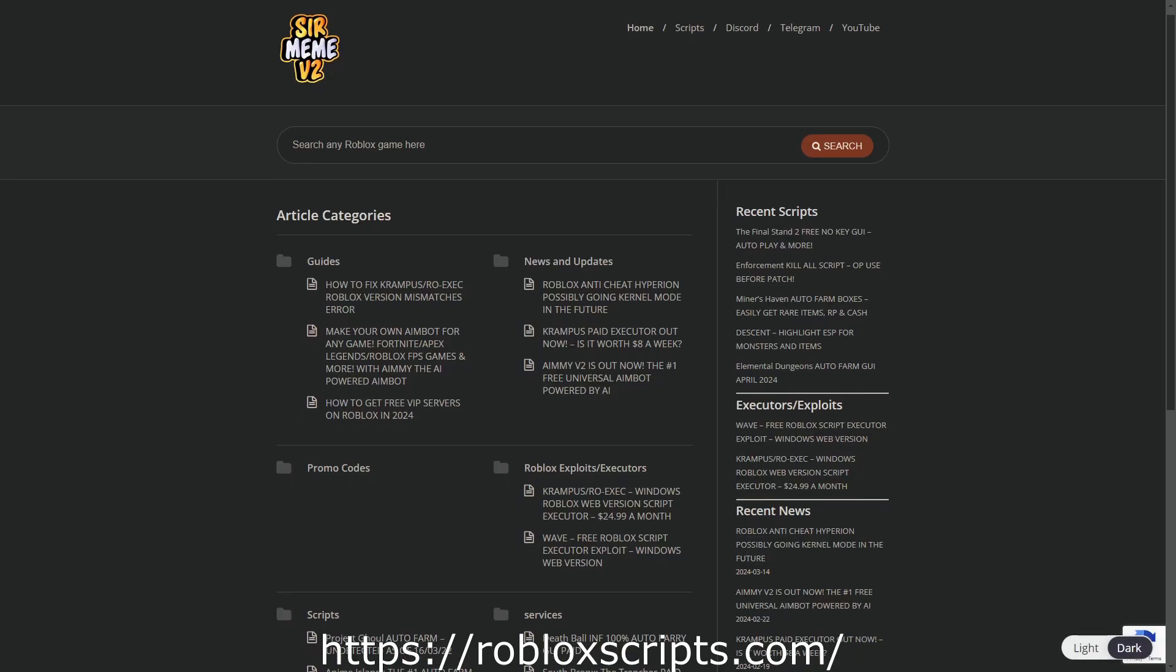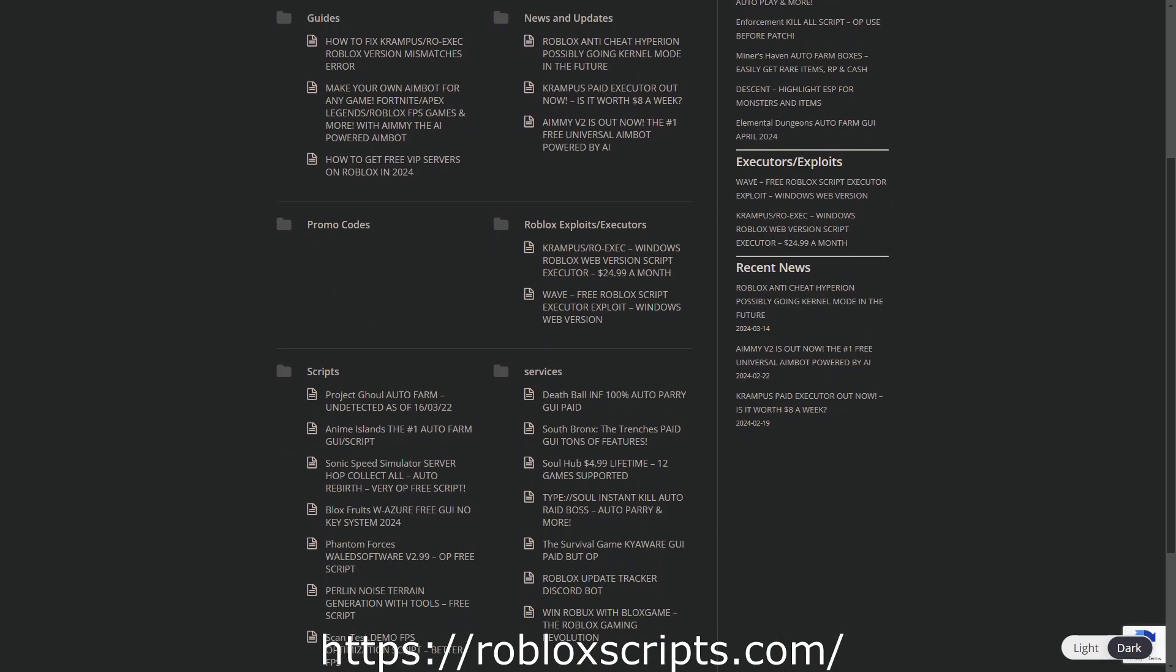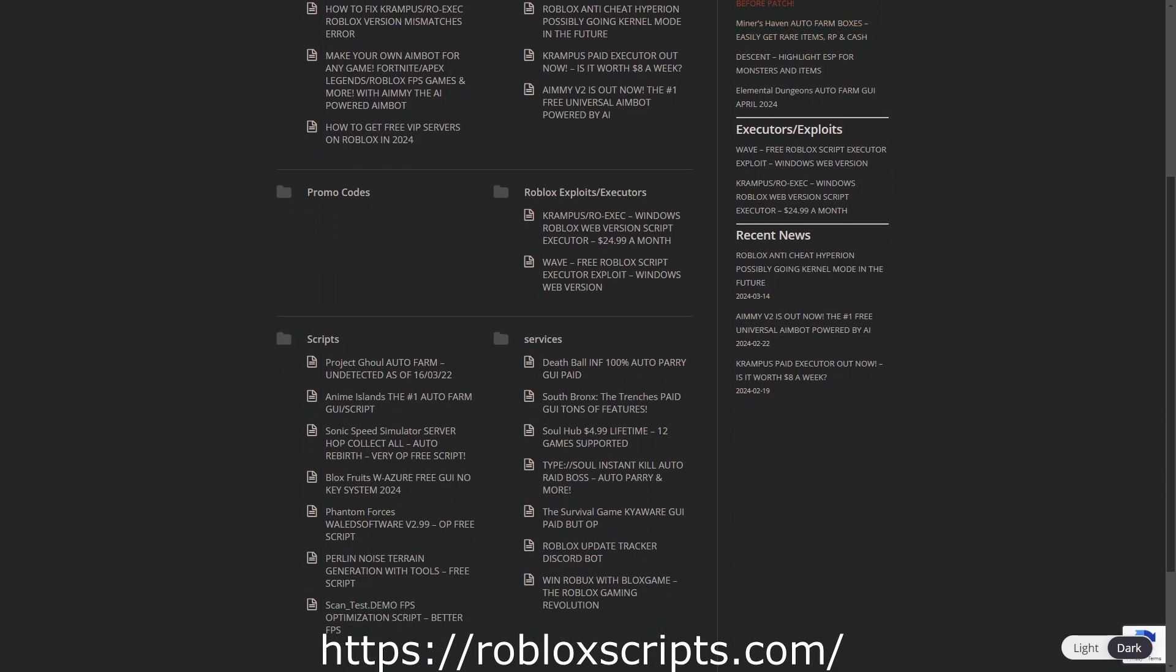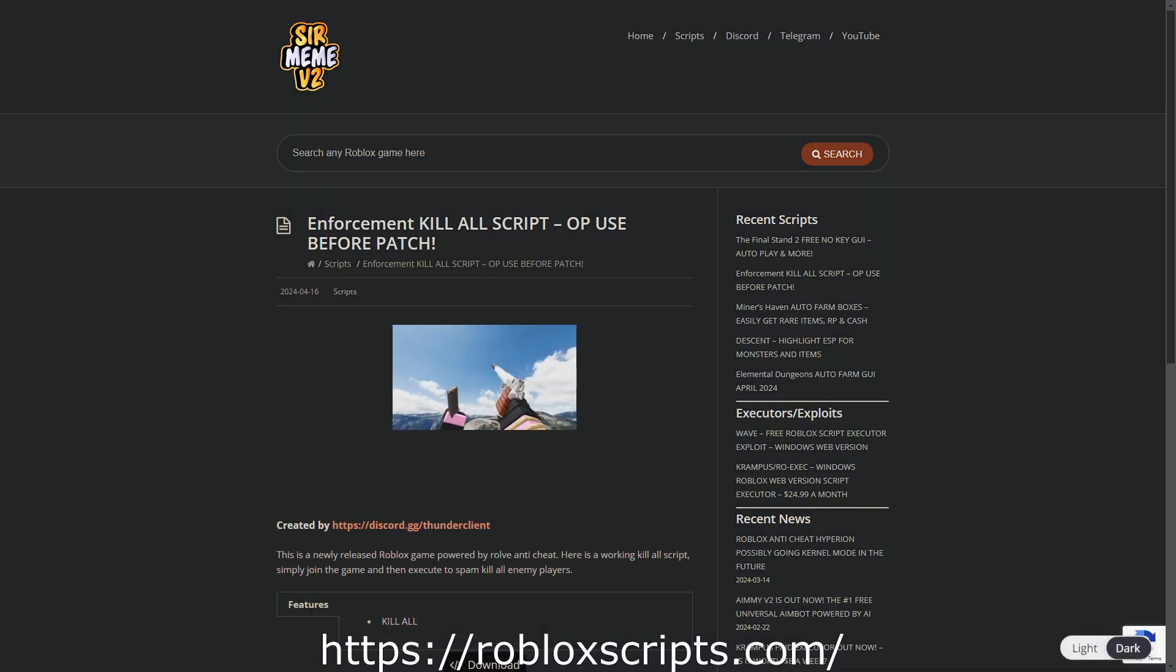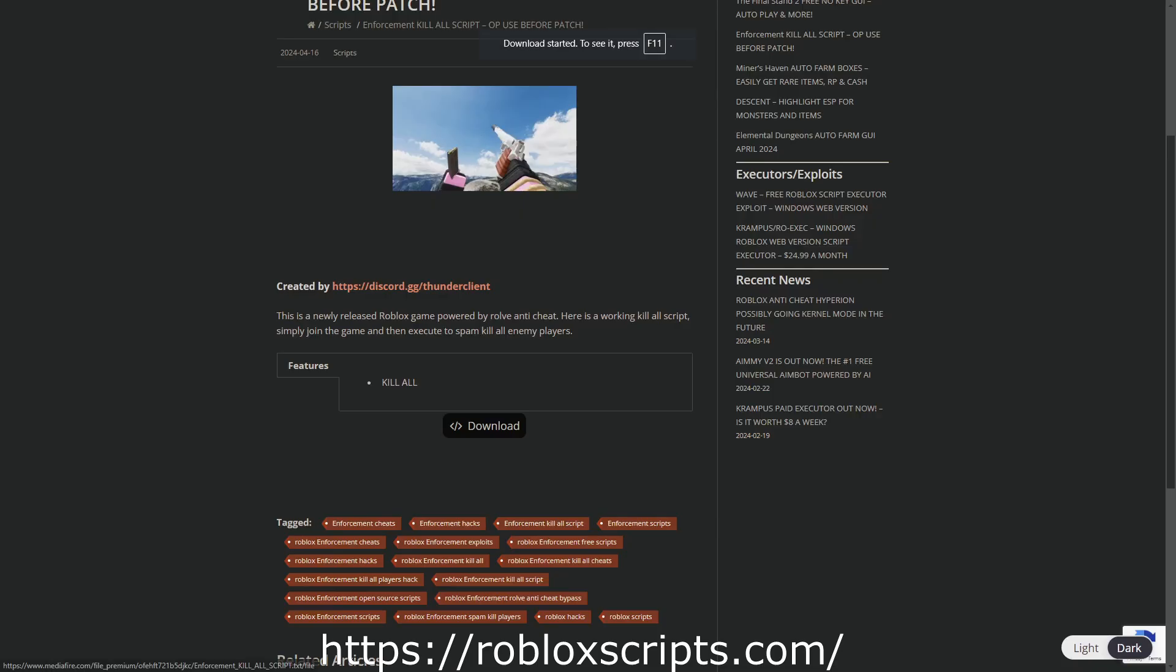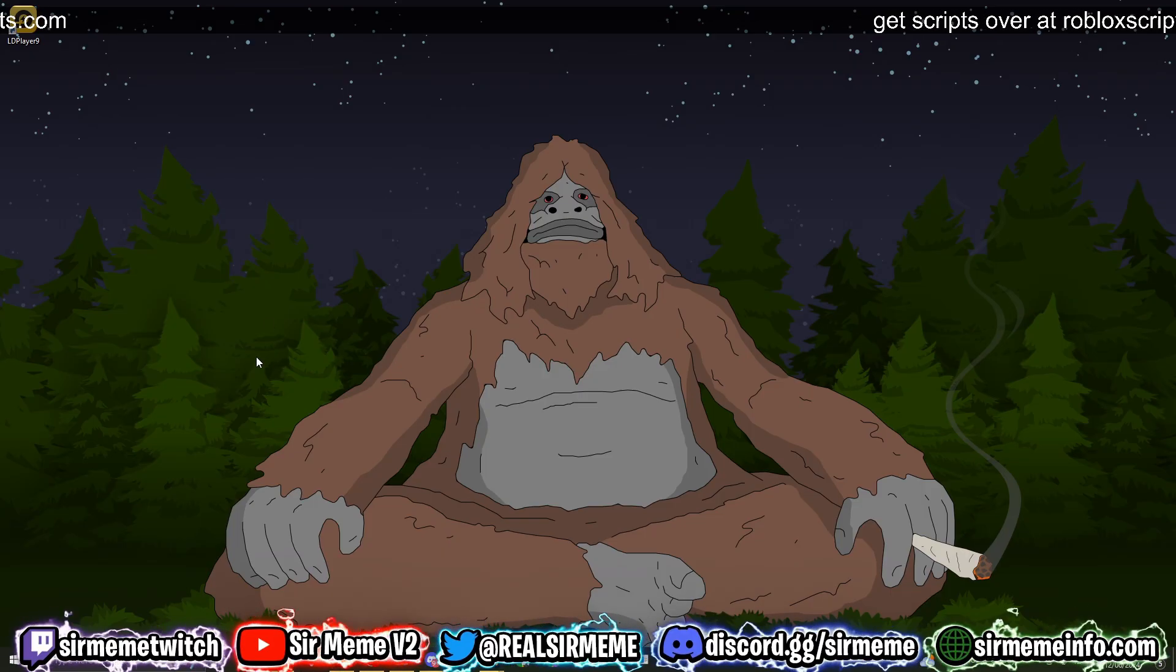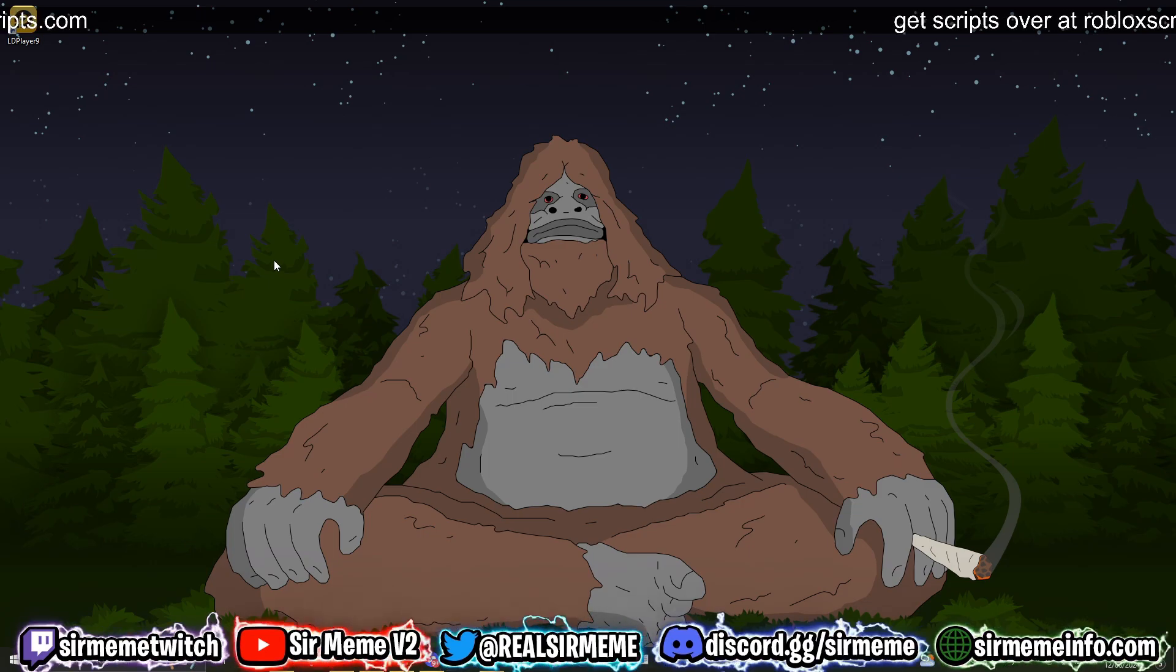All the scripts in this video can be found over at robloxscripts.com, link in the description. Like this video and subscribe for more daily scripts. What it do everybody, it's your boy Roblox Scripts coming to you guys with another video.